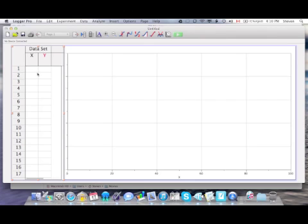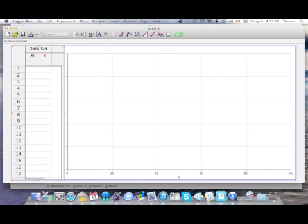First thing you've got to do when you're setting up your file, you should set up the headings. One thing that's nice about this program is that when we set up the headings over here, they automatically correspond to the axis labels.